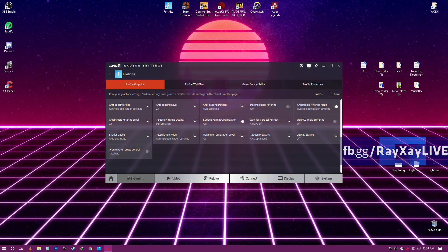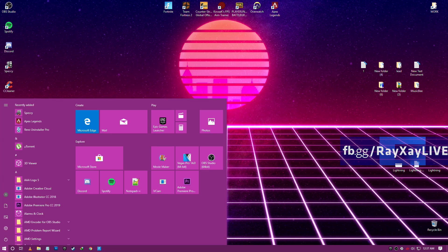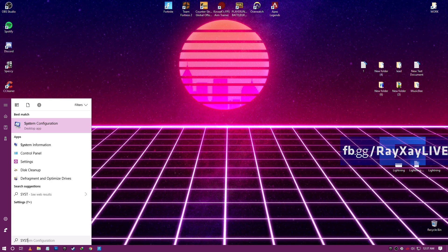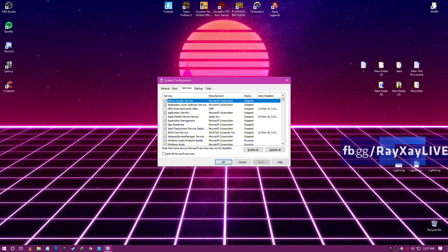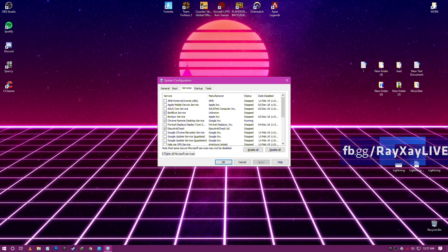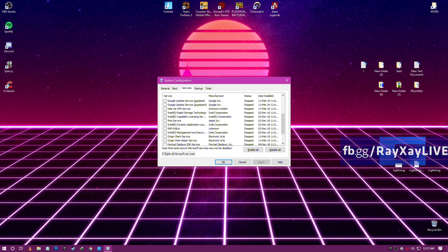After this, some other stuff: system configuration, services, hide all Microsoft services. Then you can see a lot of processes there like Apple, Google, and so on. You can turn off all the useless stuff and then it will help your FPS.